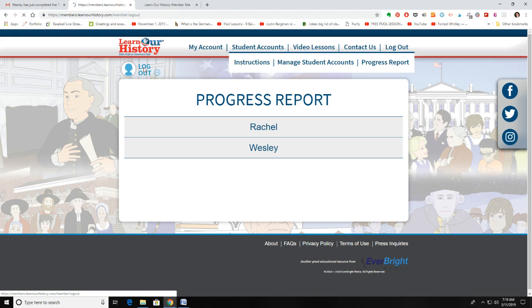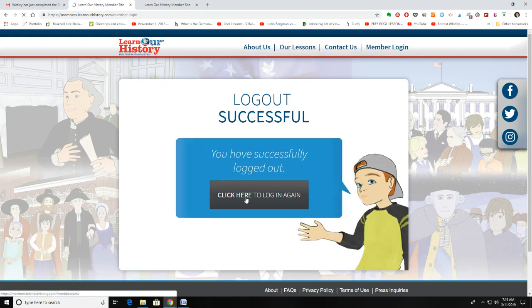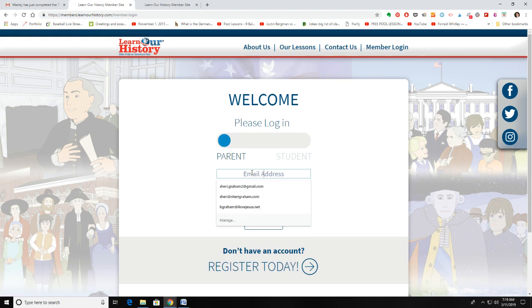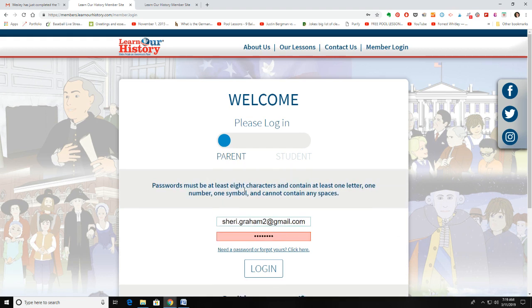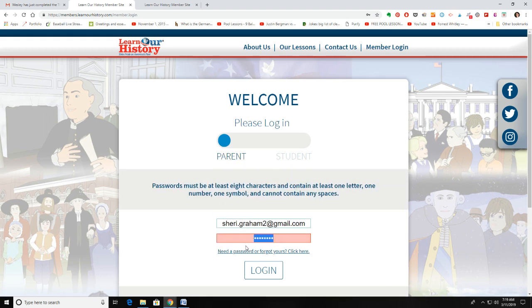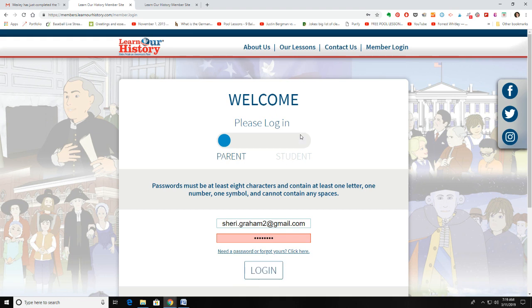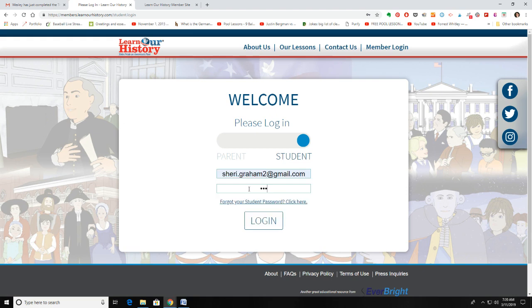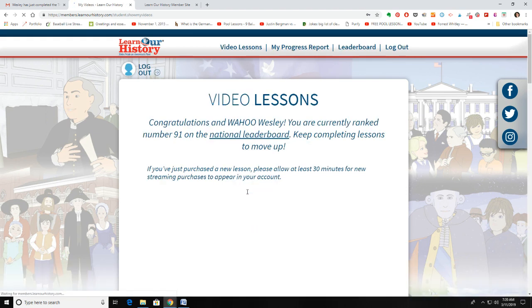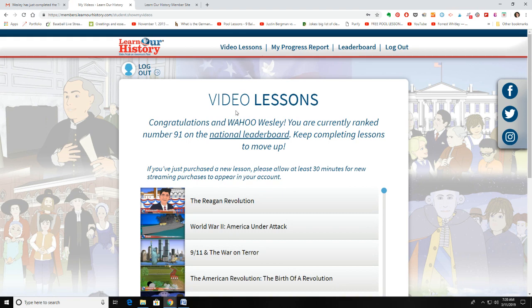Now I'm going to log out and log into one of my kids' accounts so you can see what that looks like. I need to go to the student login — sorry about that. All right, now I am logged into Wesley's student account.